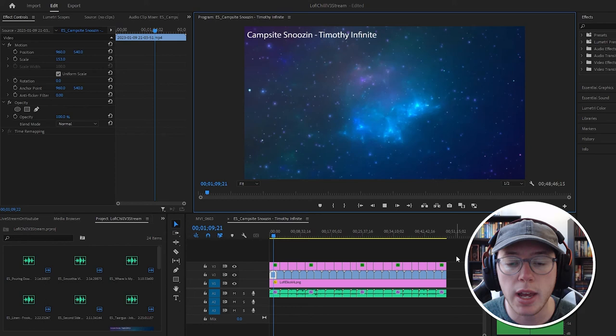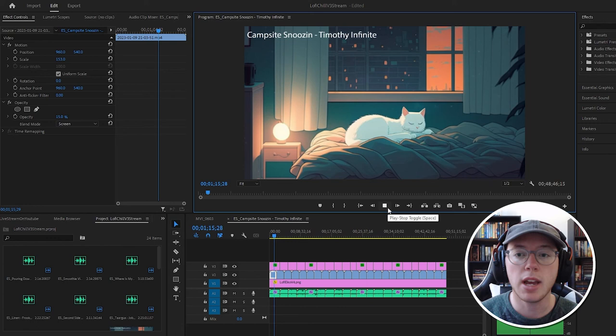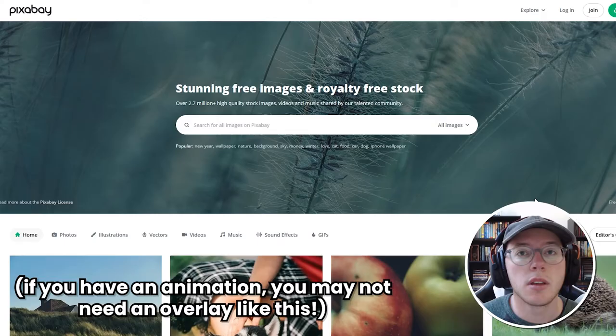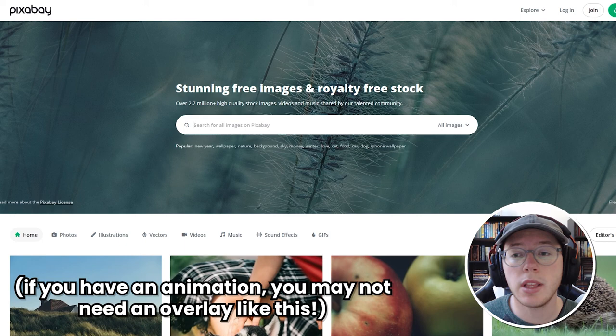If you're looking for a great website to find a video like this galaxy one, or maybe shooting stars or something like that, this website is called Pixabay. It's basically a website that has a bunch of different pictures and videos that we can download. This is where I grabbed that galaxy video that I used in my own lo-fi video for the stream.